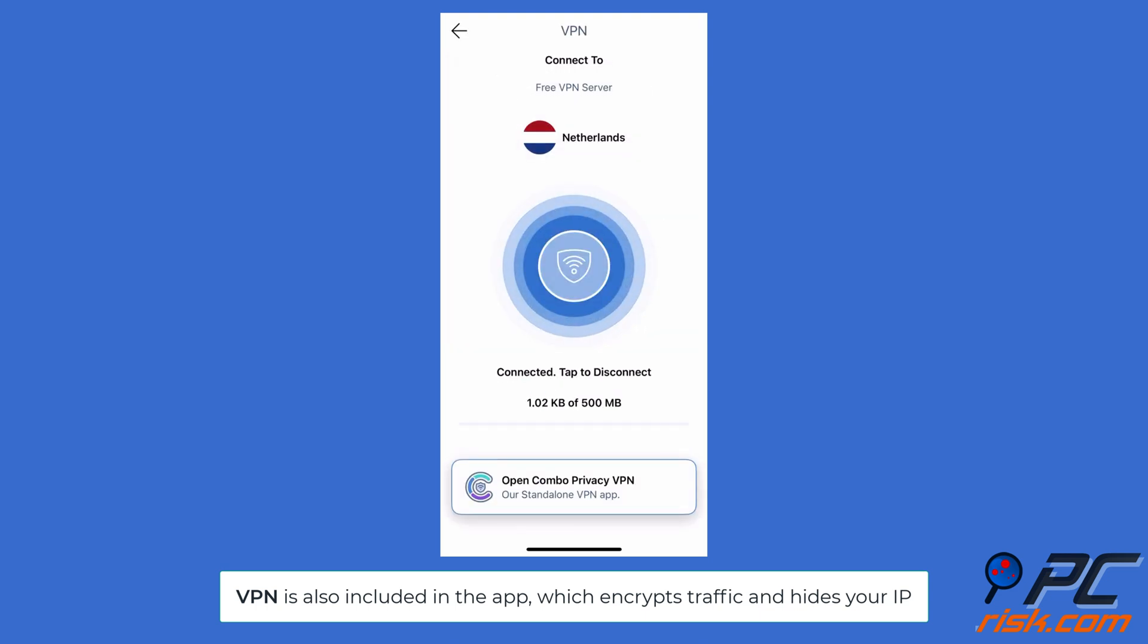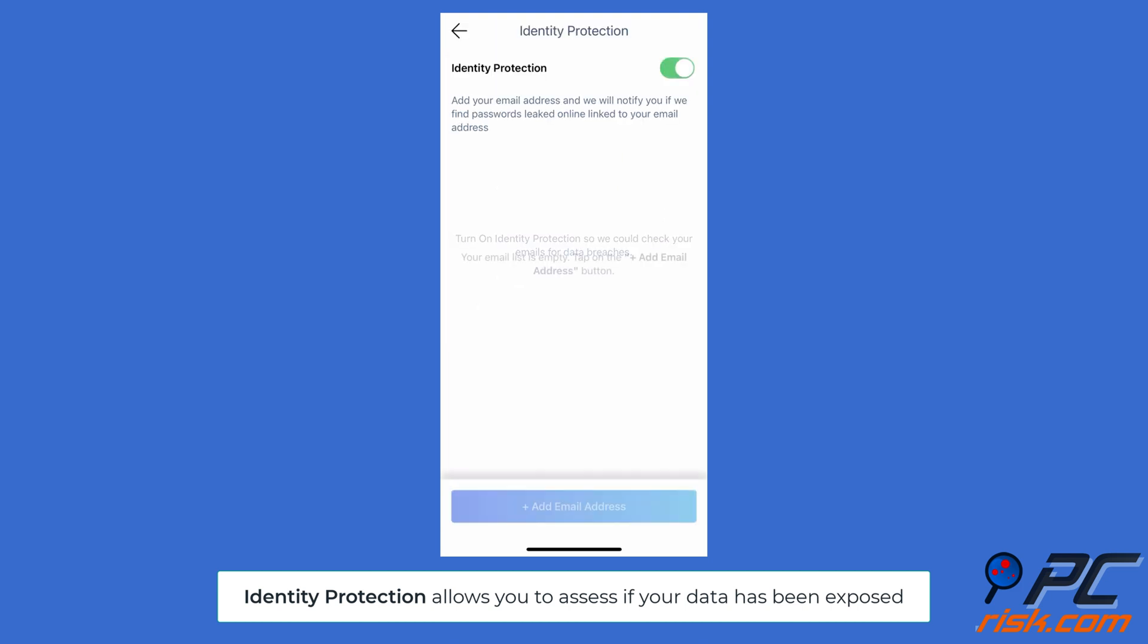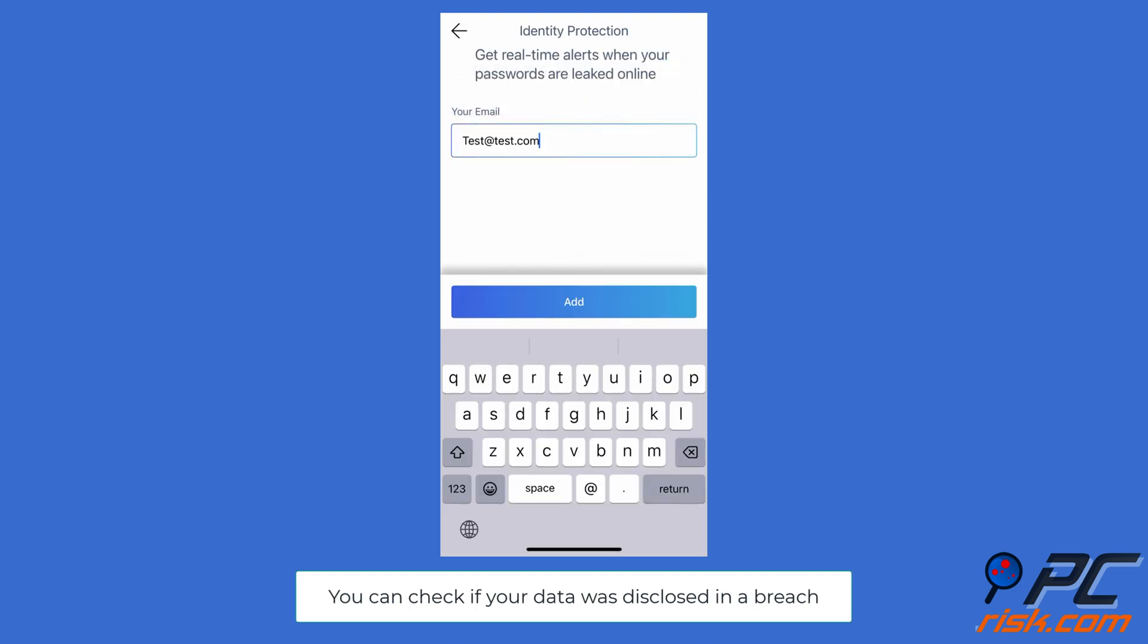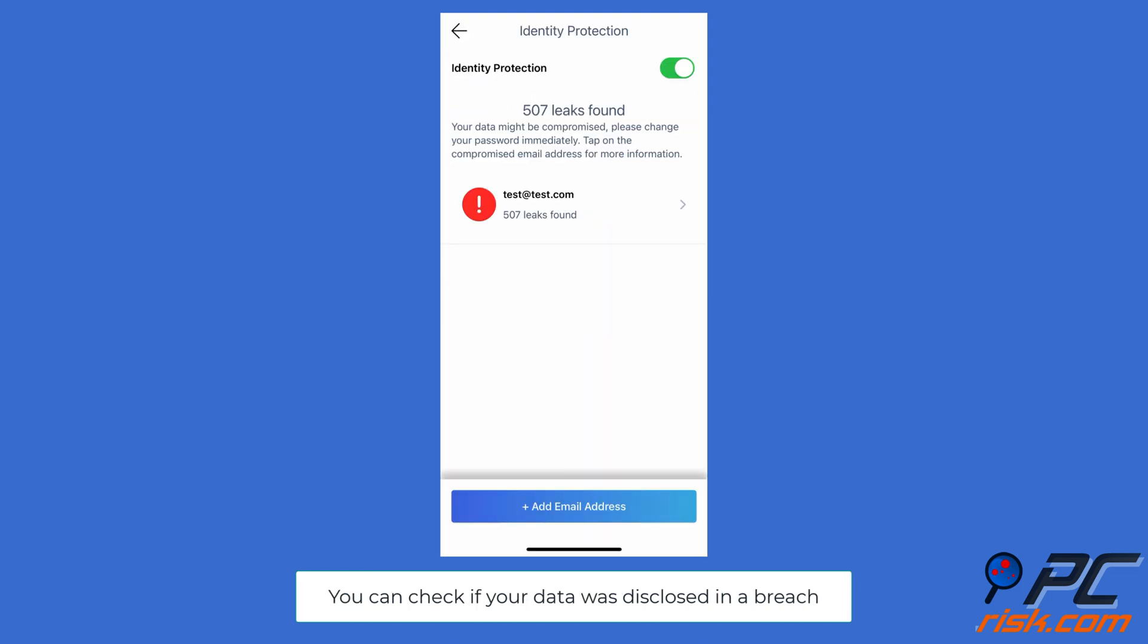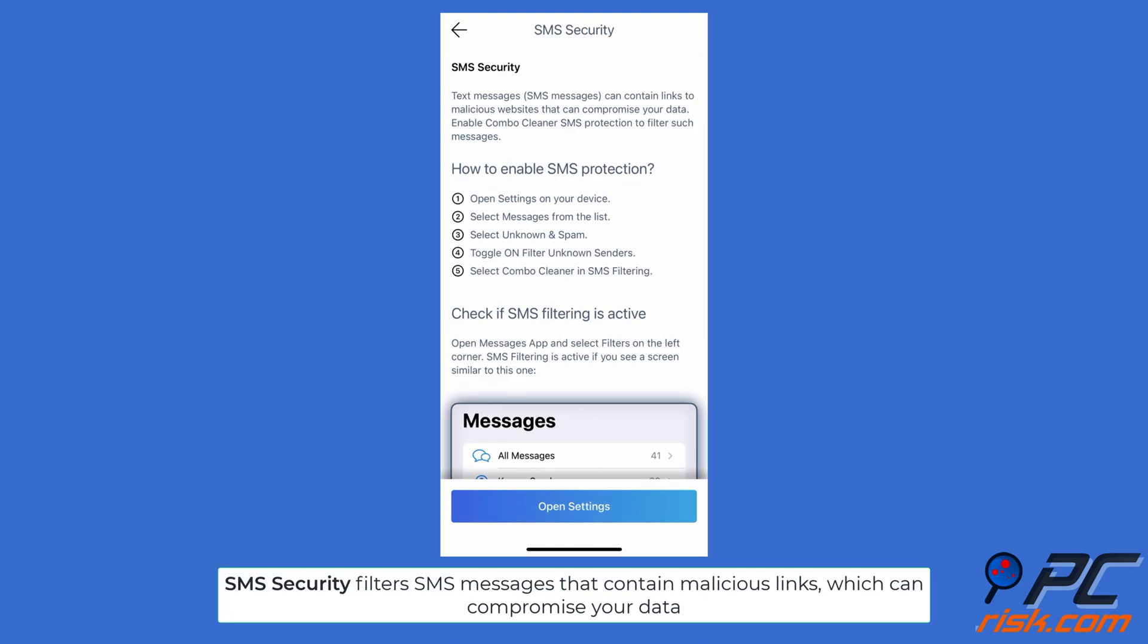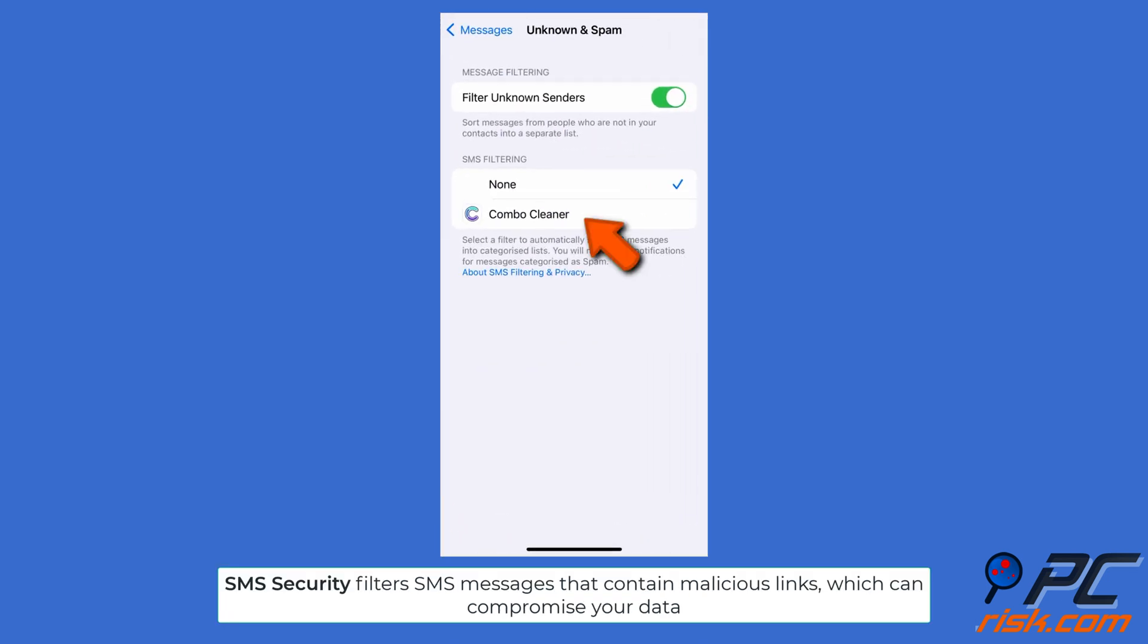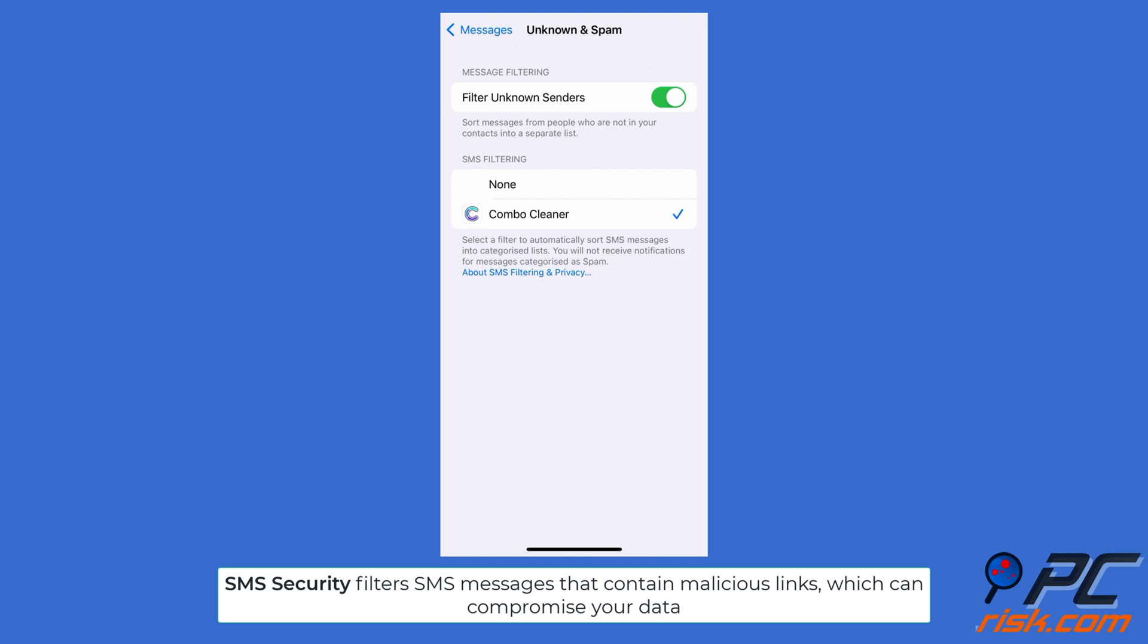Identity Protection allows you to assess if your data has been exposed. You can check if your data was disclosed in a breach. SMS Security filters SMS messages that contain malicious links which can compromise your data.